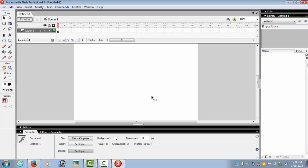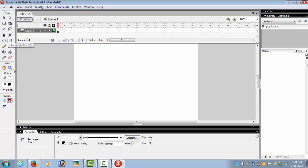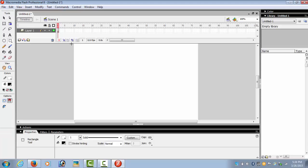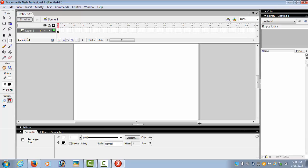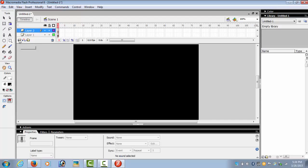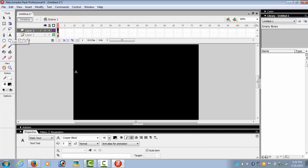So on Layer 1 we need the background. We select a rectangle with the fill-in color as black and we make a rectangle. Now we insert a new layer for the text, so on frame 1 we select the text tool.